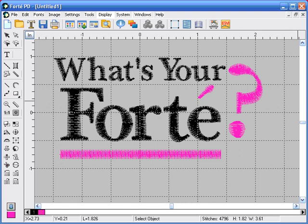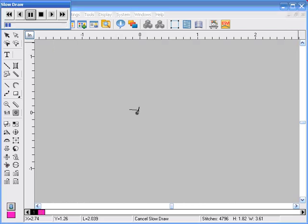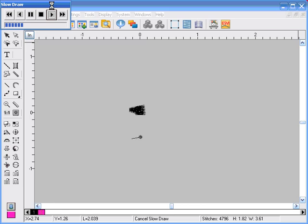Another handy feature in Forte is slow draw. If you go to the display menu and select slow draw, then press the F5 key on your keyboard, it will begin stitching out the design in the work area. If you click on the right arrow, it increases in speed. This design was digitized for a cap, so it's sewing from the center out. This is a great tool to see how it will stitch out prior to sending it to the machine.